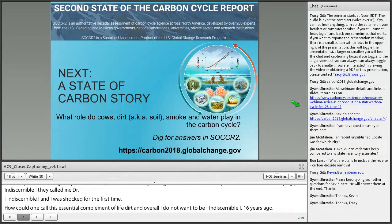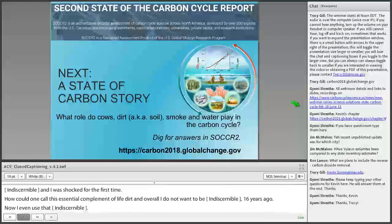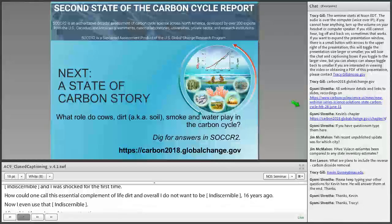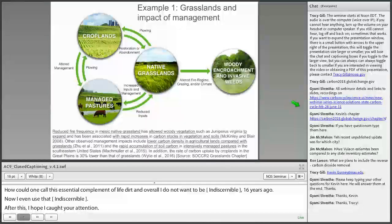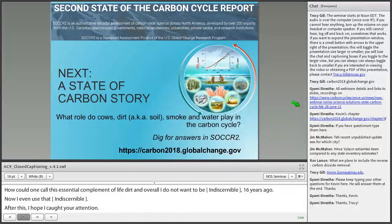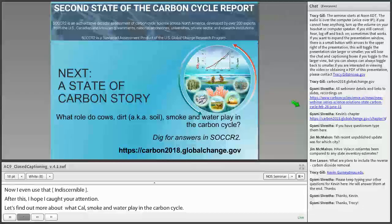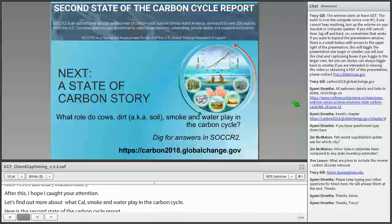So after that personal cow, dirt, smoke, and water story, let's find out more about what role cows, dirt, smoke, and water play in the carbon cycle. Let's dig for answers in the second state of the carbon cycle report. I will go over some examples showing some of those connections.